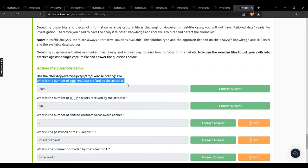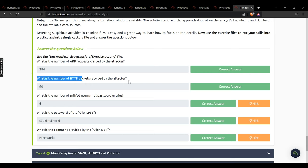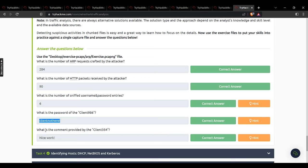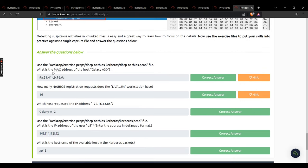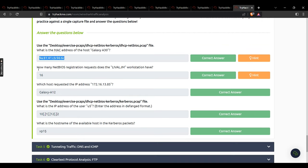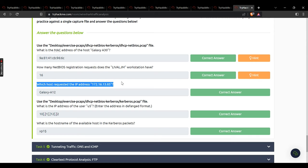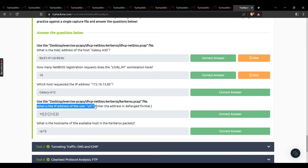Task 3: number of ARP requests crafted by the attacker — 284. Number of HTTP packets received by the attacker — 90. Number of sniffed username and password entries — 6. What is the password of client 986? That password — enter carefully. What is the comment provided by client 354? Nice work. Task 4: MAC address of the host Galaxy A30 — that MAC address. How many NetBIOS registration requests with that workstation? 16. Which host requested IP 172.16.13.85? Galaxy A12.